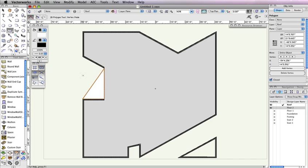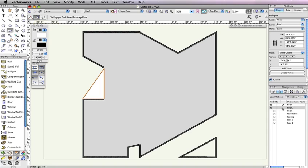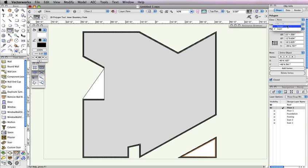We also need to create a roof from the room in the bottom right portion of the building. To do this, we'll use the Polygon tool in the second mode, Inner Boundary mode. Now, make Floor 2 the active design layer in the Navigation palette. Then just click inside these three walls to create the polygon. With the polygon selected, change the Layer menu in the Object Info palette to Roof.